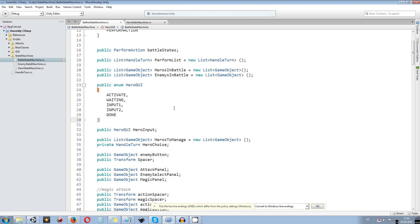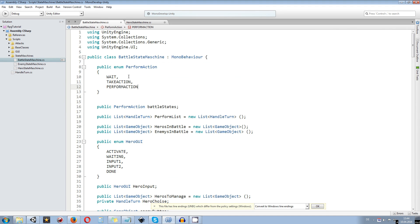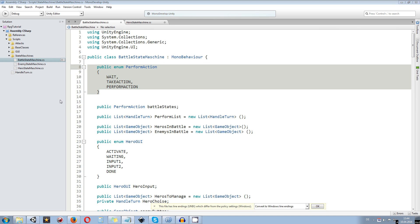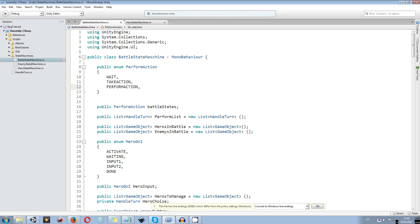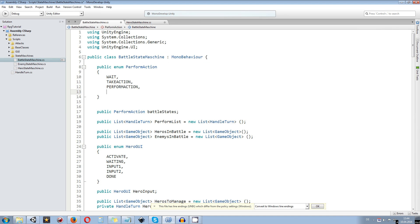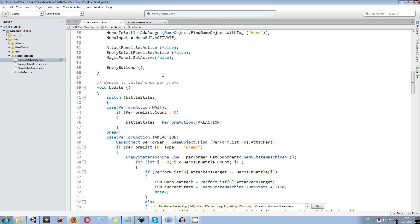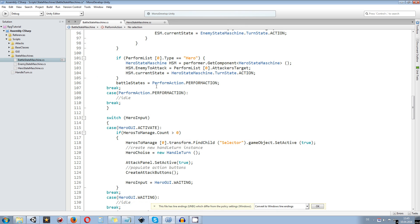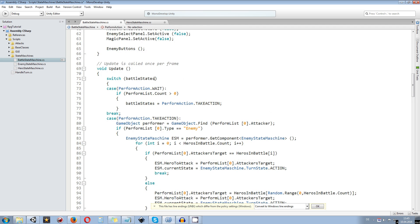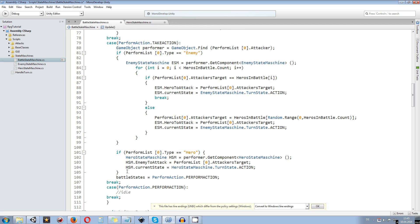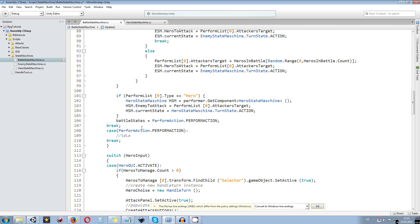For doing so, we go into the battle state machine and start with the enum of the perform action. We want to create three new states because I also want earnable lose and win states. I want to create one which I call check alive. So type in check alive, and also a win state and a lose state. Those states will later on define what to do when we are winning or losing. Let's scroll down into the perform list — basically the battle state switch statement — and create the three new states we just added to the enum.